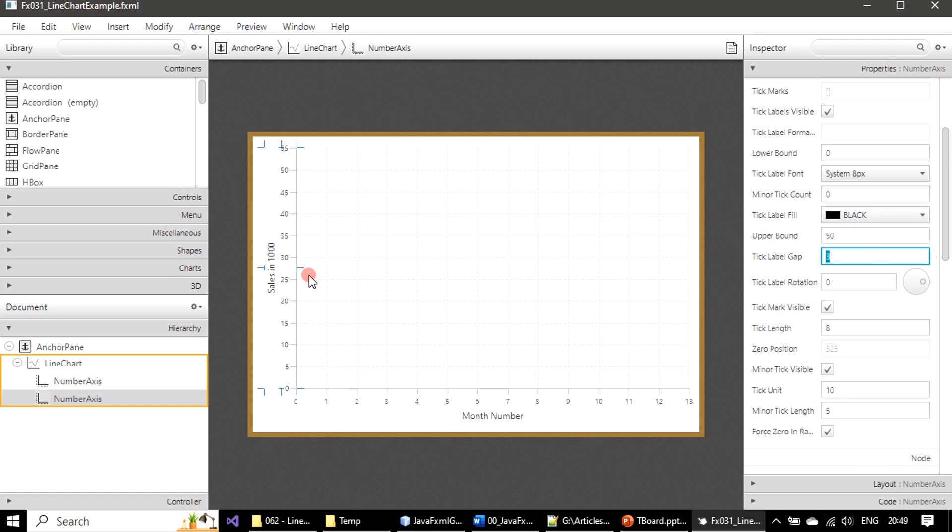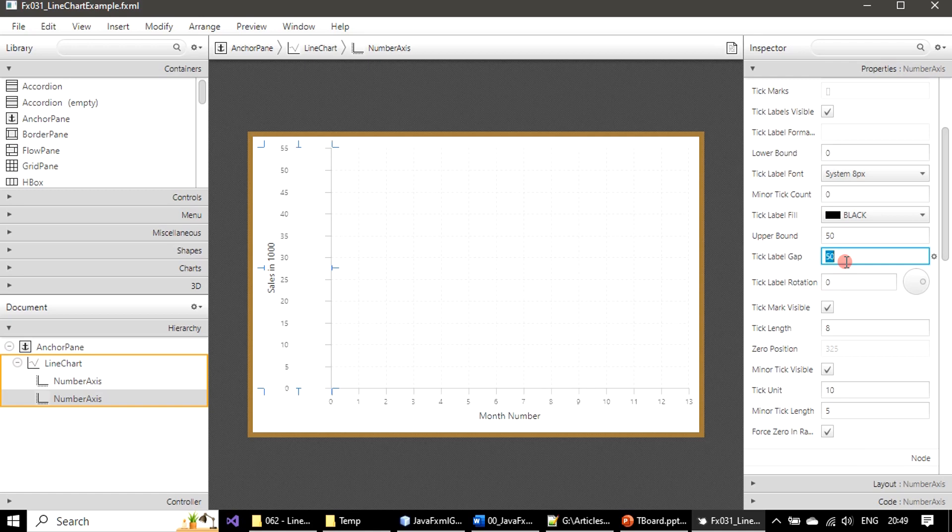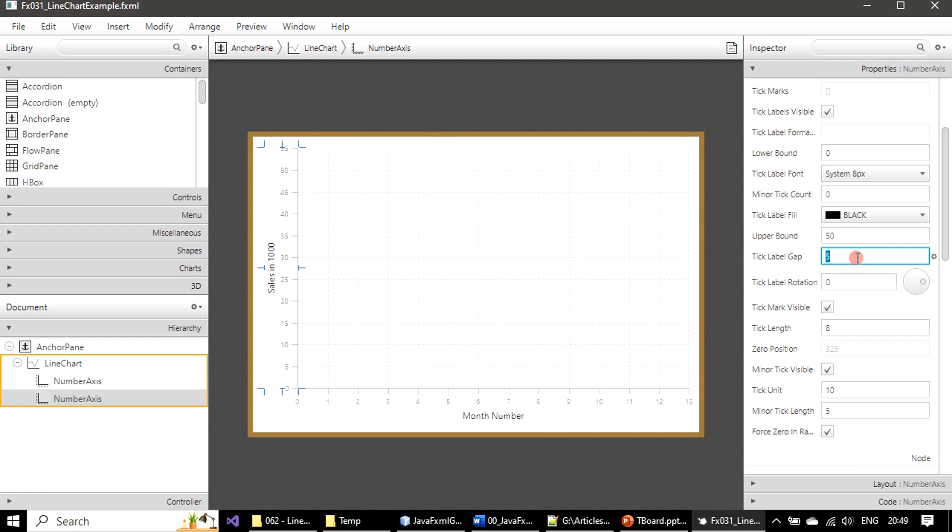By default it is three. This is the gap. Let me keep it as five. If you see this length got increased. If you want to see it clearly let me keep it as 50, then I will bring it back to five later. See this is the gap. So 50 doesn't look good. Let me go with five. There is a gap between this line and the label. Five looks decent.